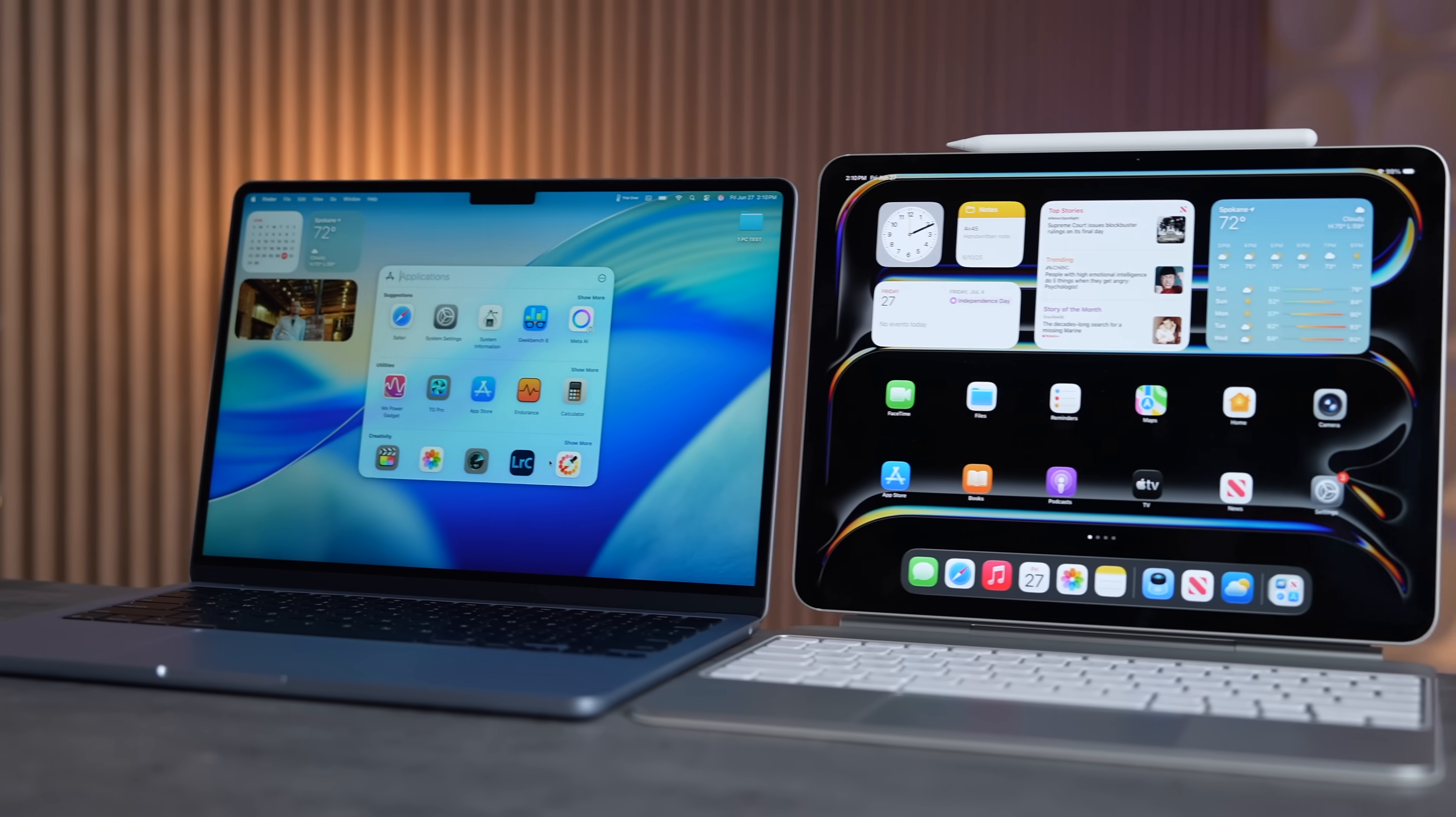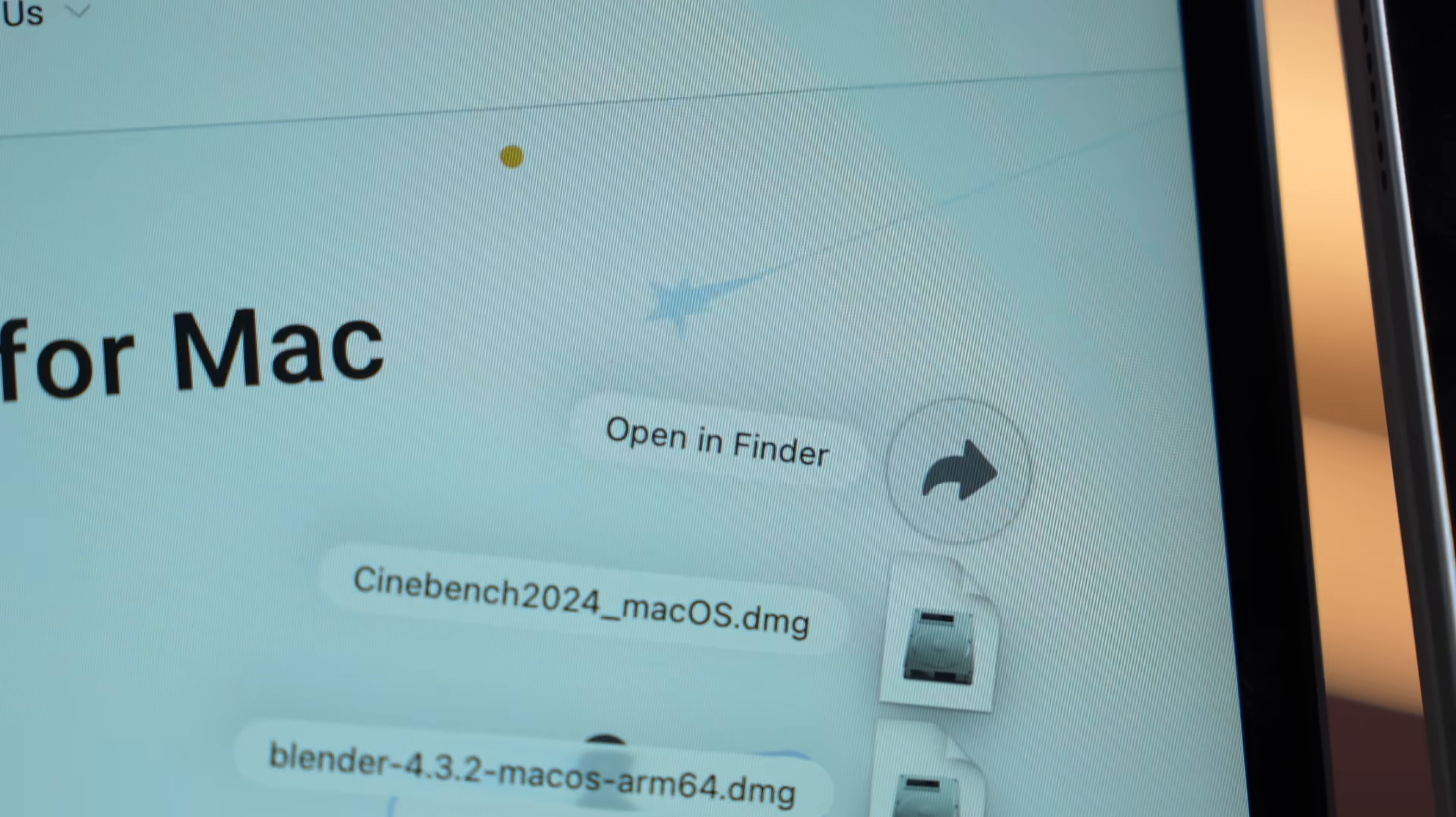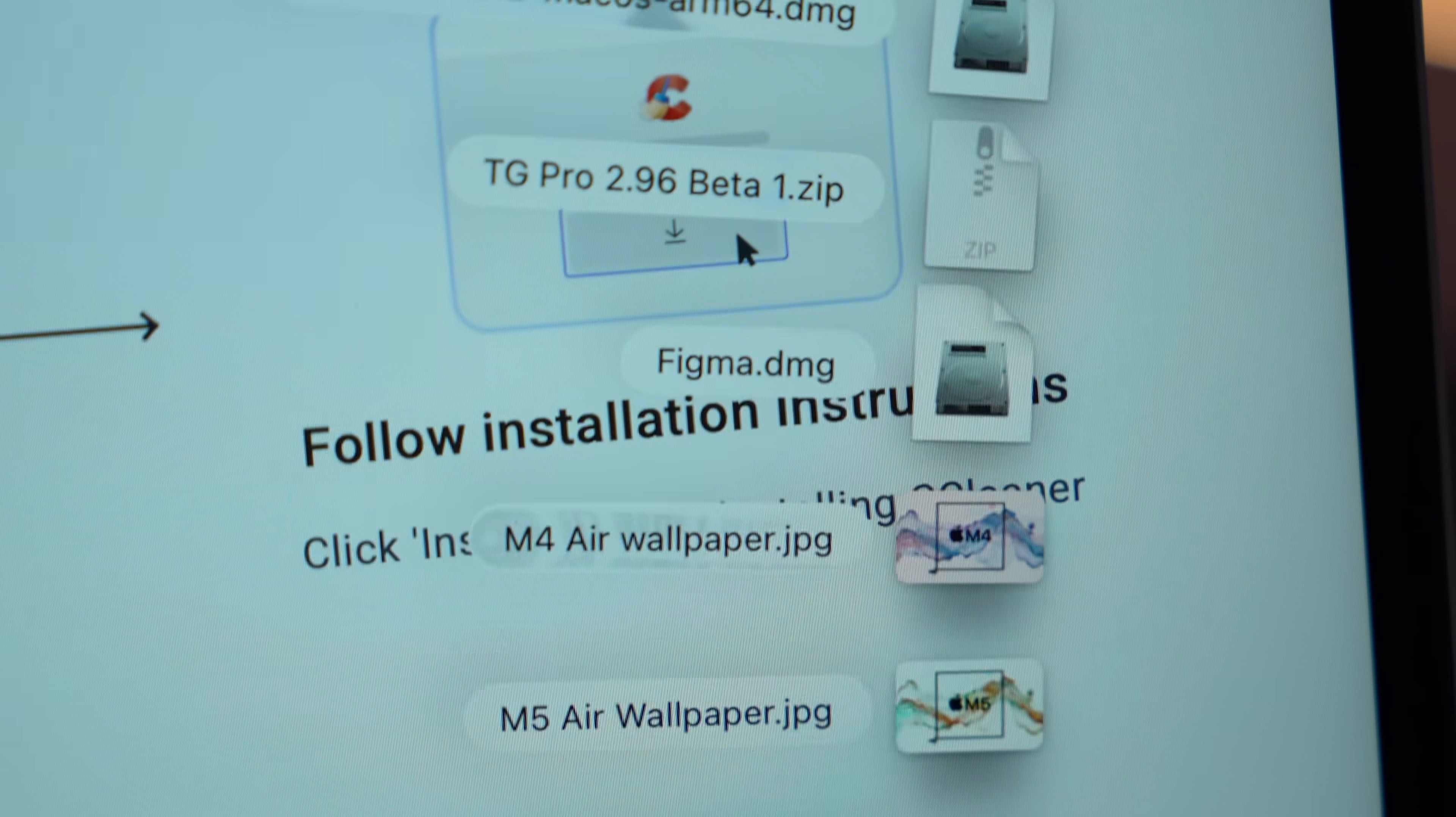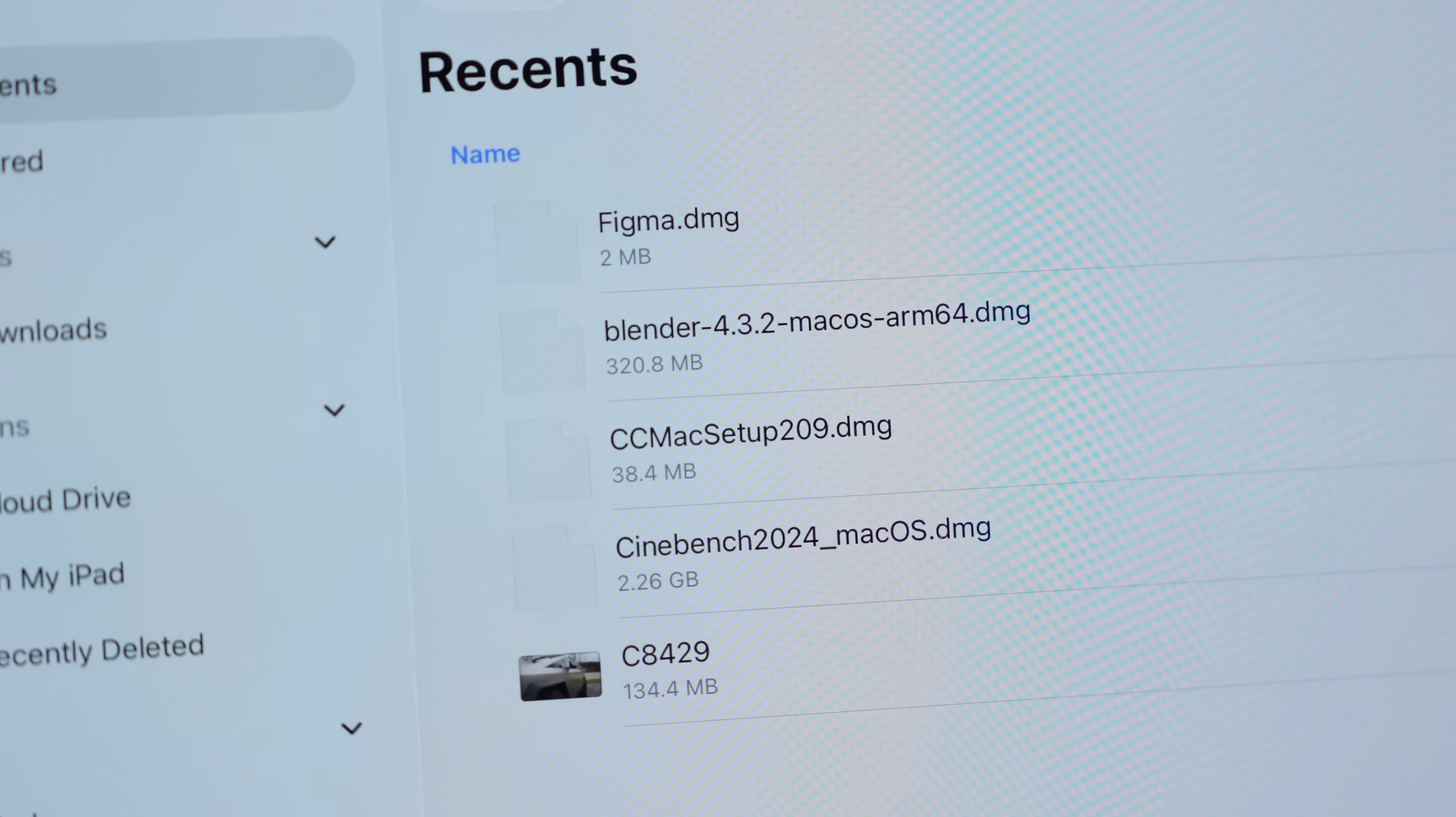And for benefit number seven, this thing supports much better file extensions, like let's say DMG, app files, which means you can pretty much download any app from the web and use it and run it, while the iPad is limited to only what you have on the App Store, no side-loading or anything, which is very, very annoying.